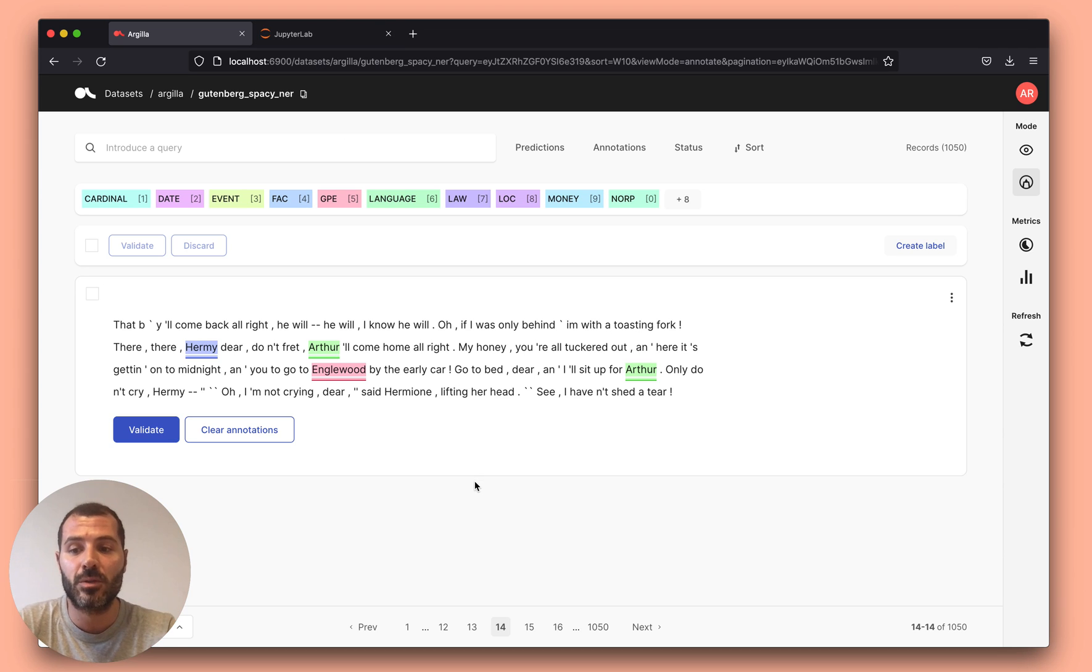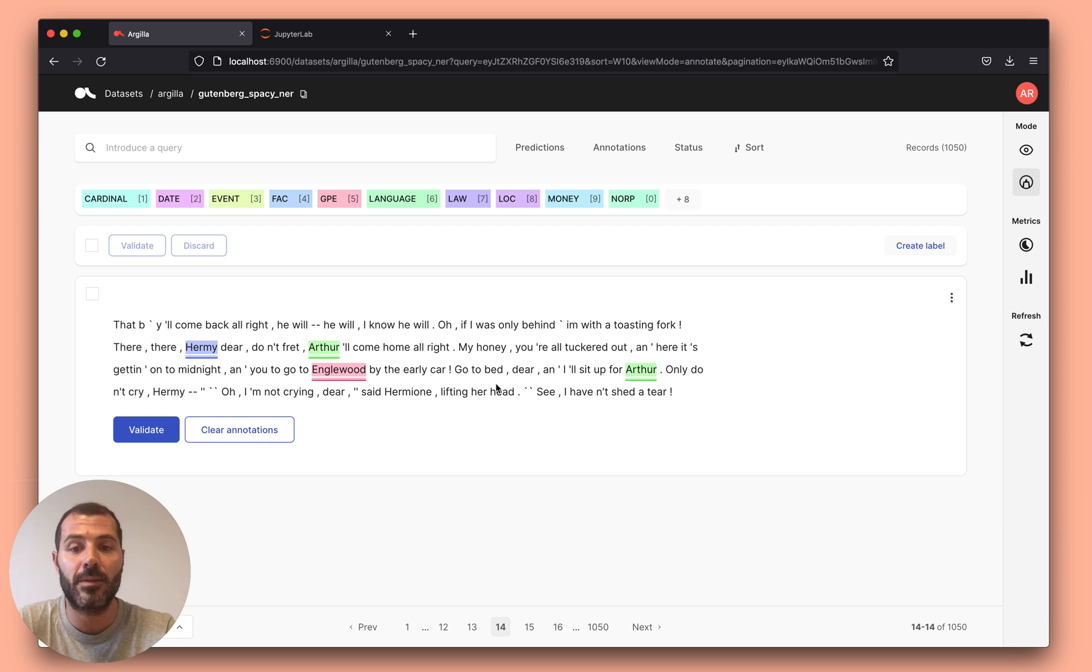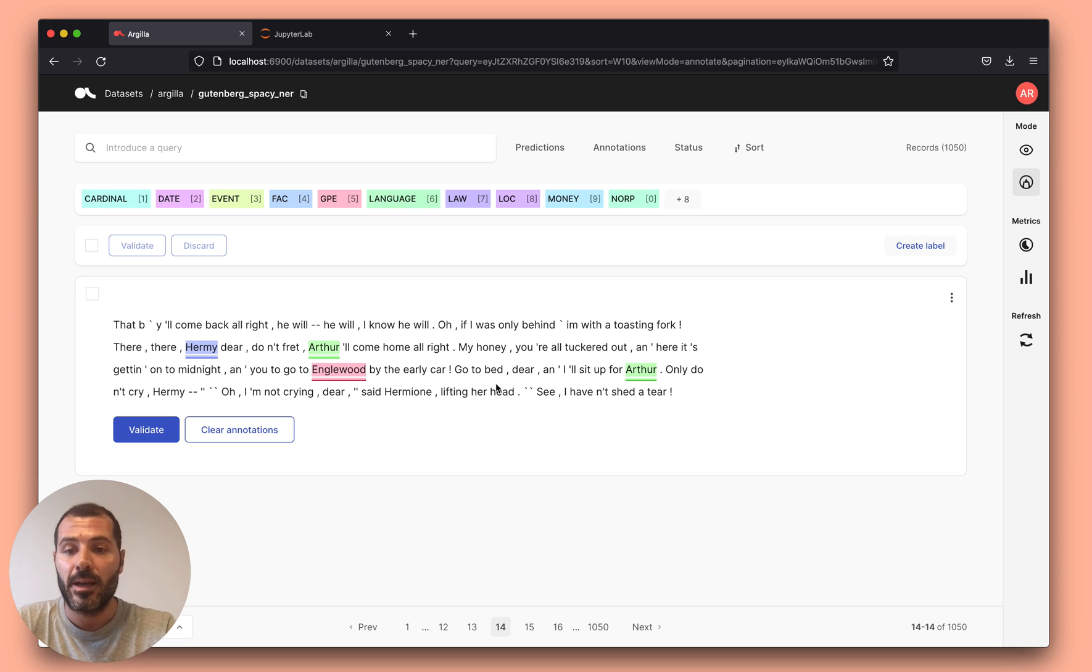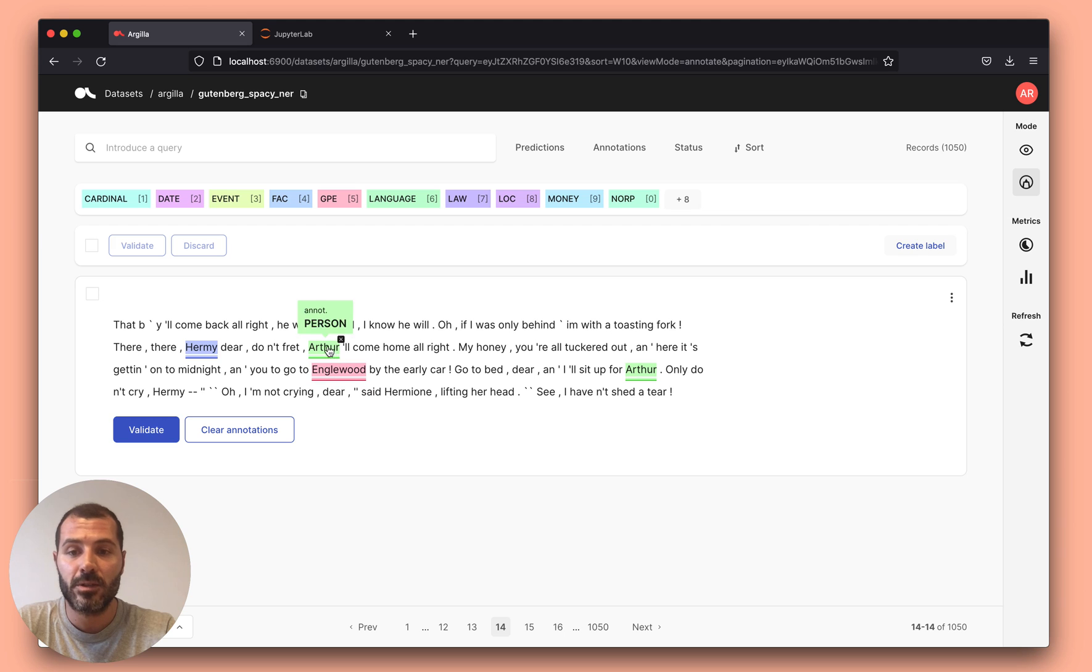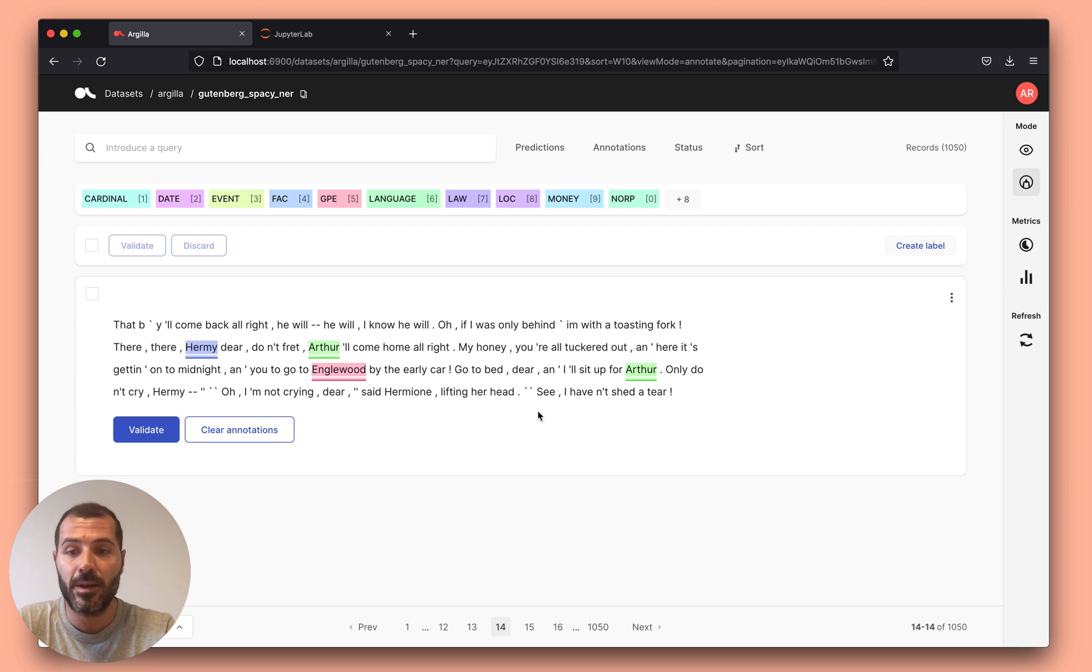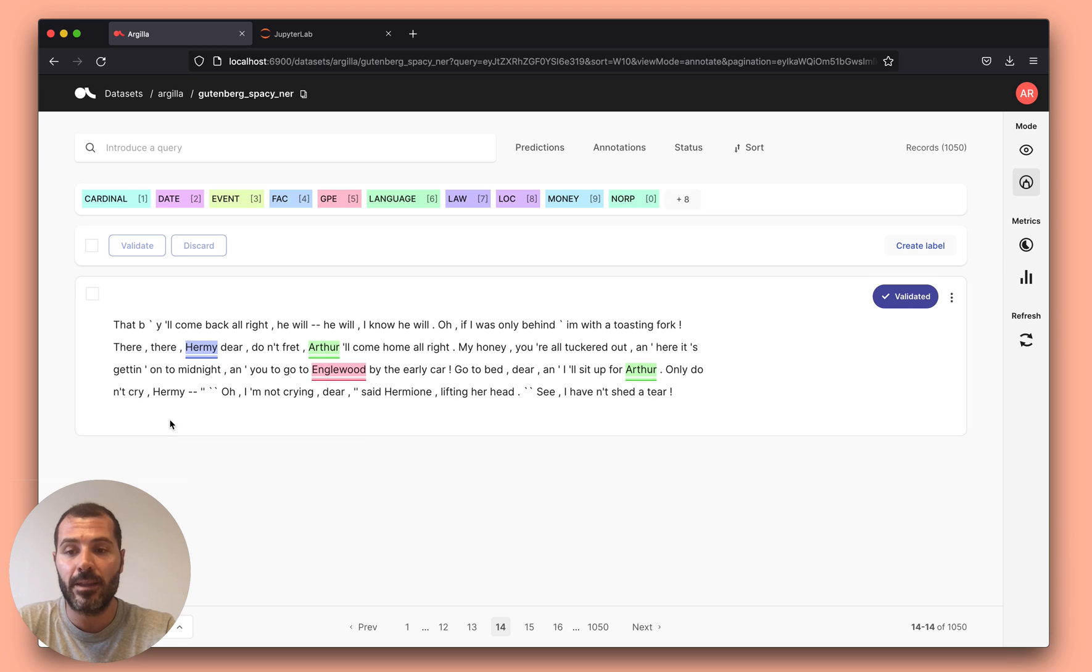We have several integrations with FastAPI, with BentoML, and other serving frameworks that can help you do this. So in the UI, you can actually check the predictions, the pre-annotated entities, and if everything is correct, you can go and validate them.